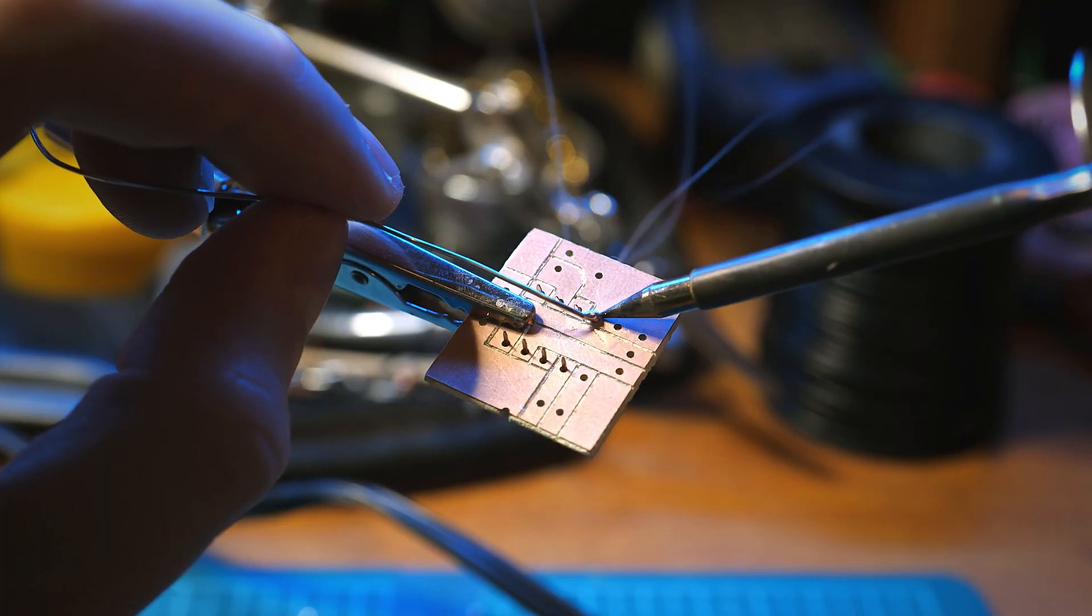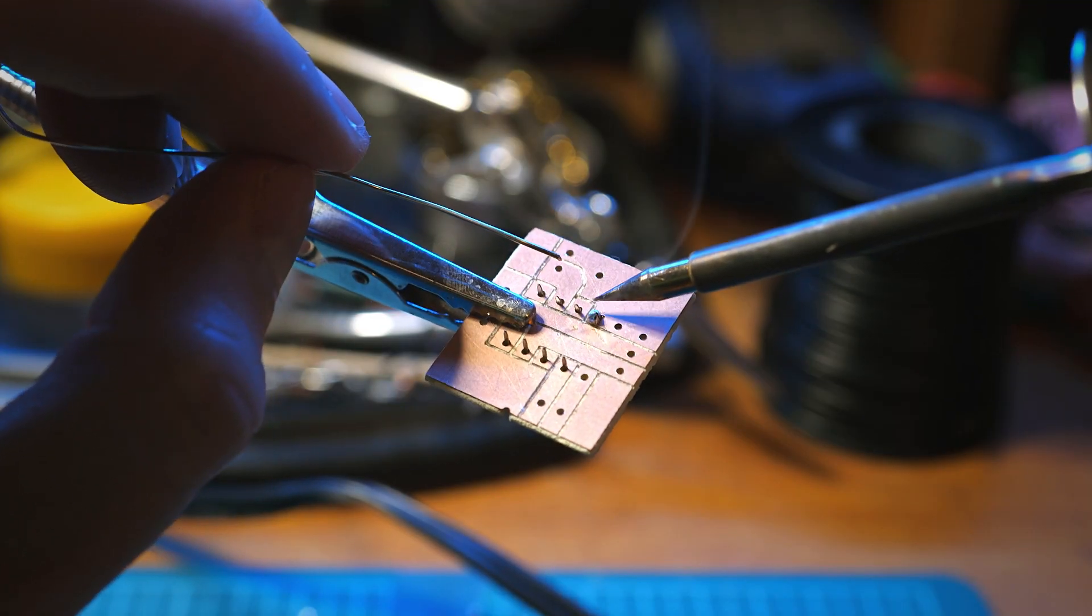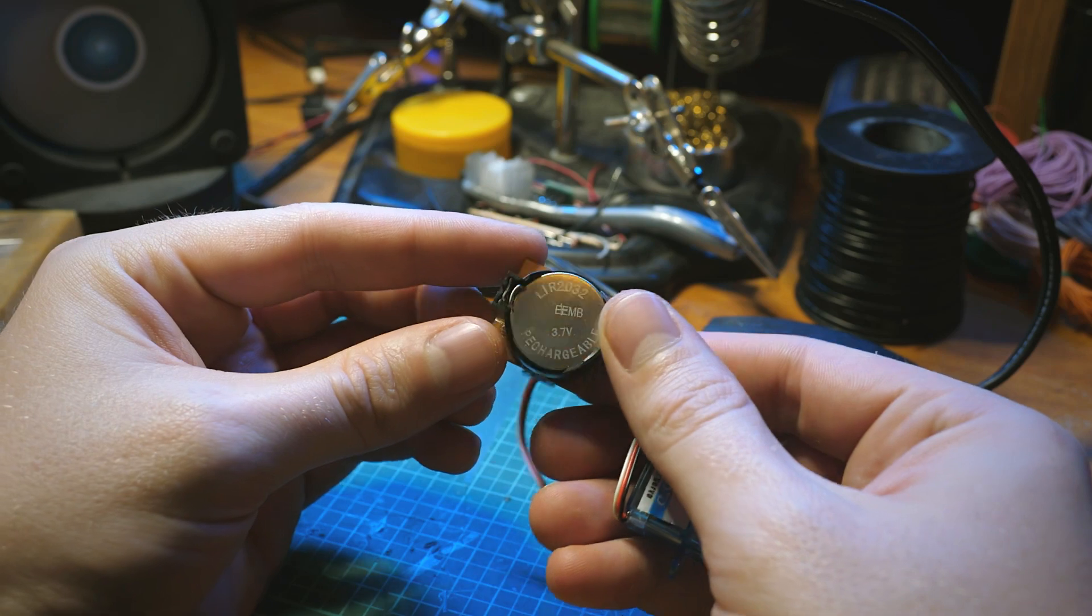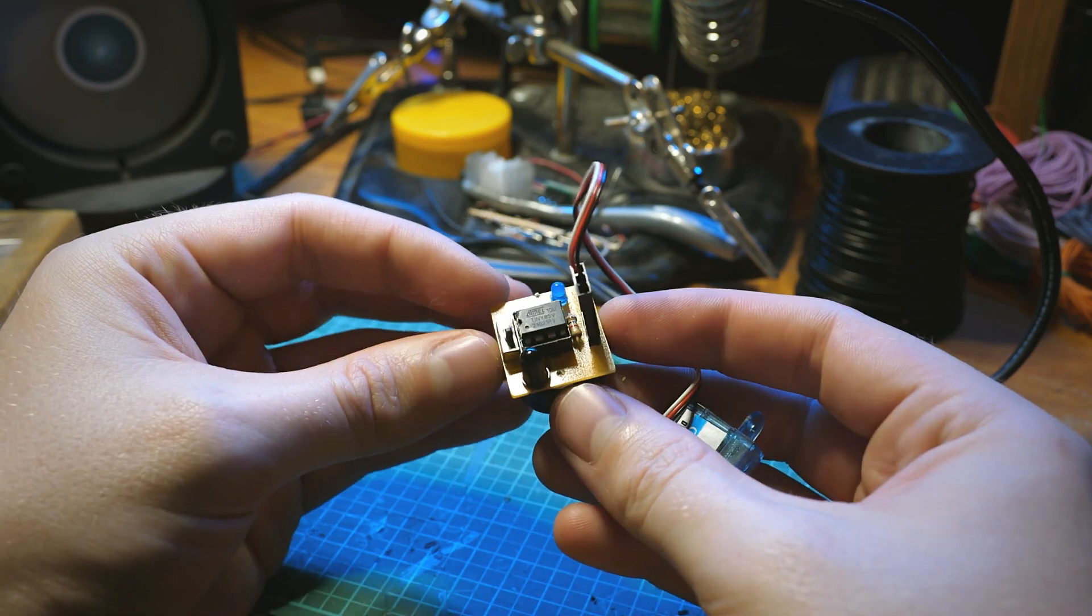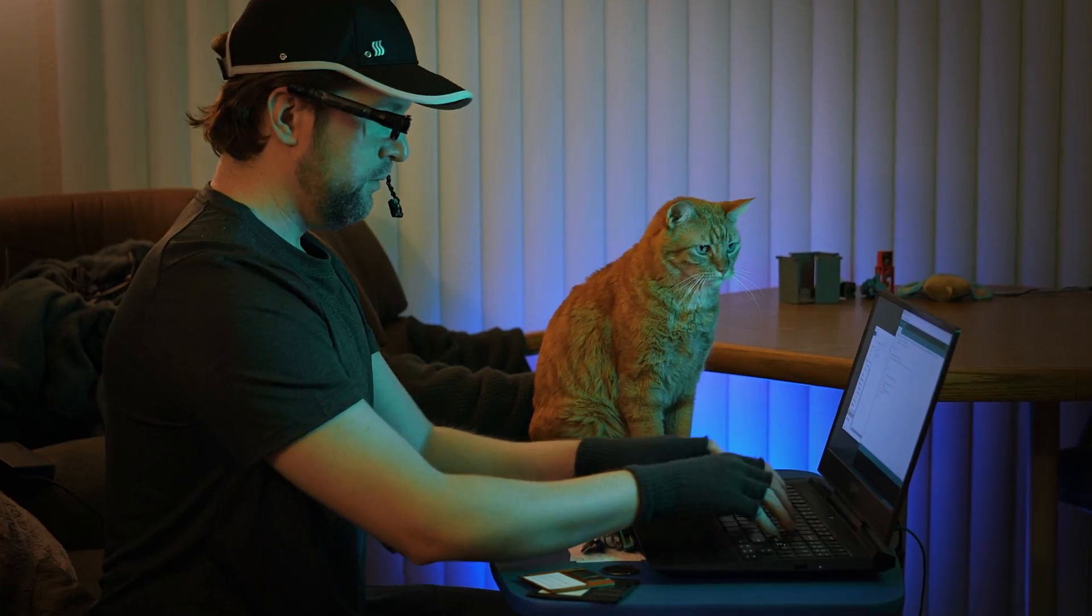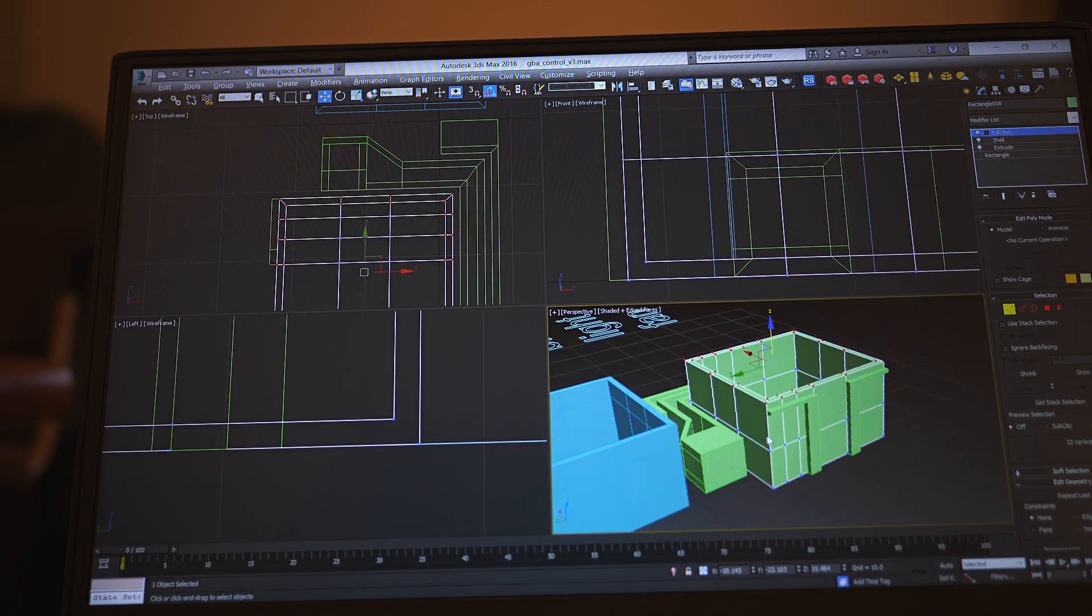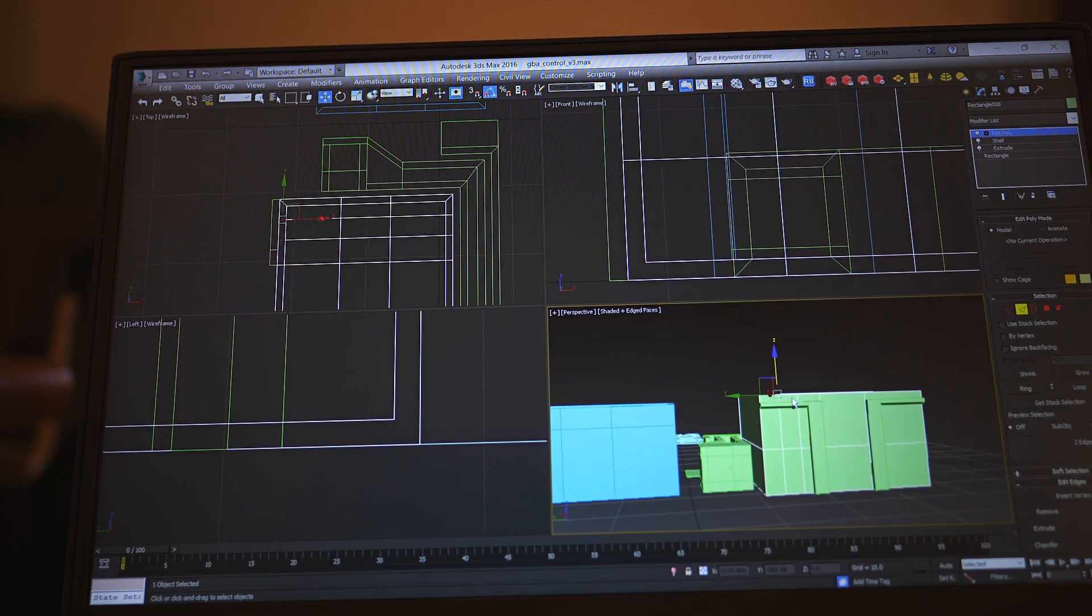So the CNC machine just cut out the paths that you can think of as wires in the circuit. Okay and back to the computer, I 3D print some kind of housing for these electronics.